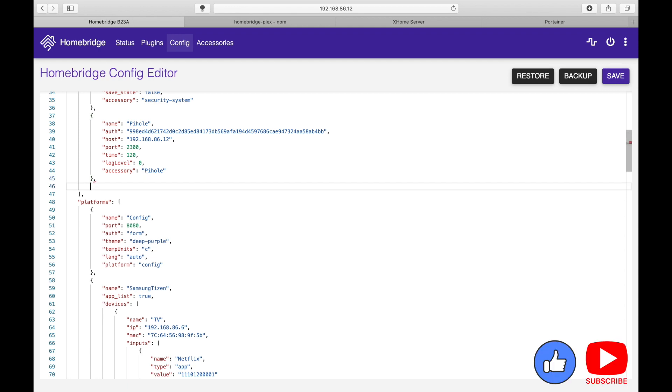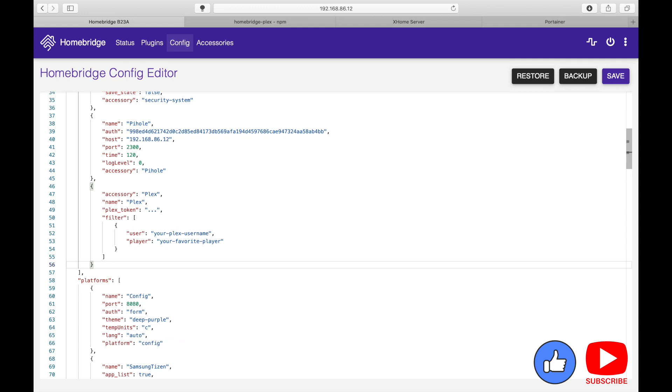So always when you add in a new accessory into the config.json file don't forget to add in a comma. Let's paste it. So we've pasted the information and now we will need to add in the token, the username and the player.